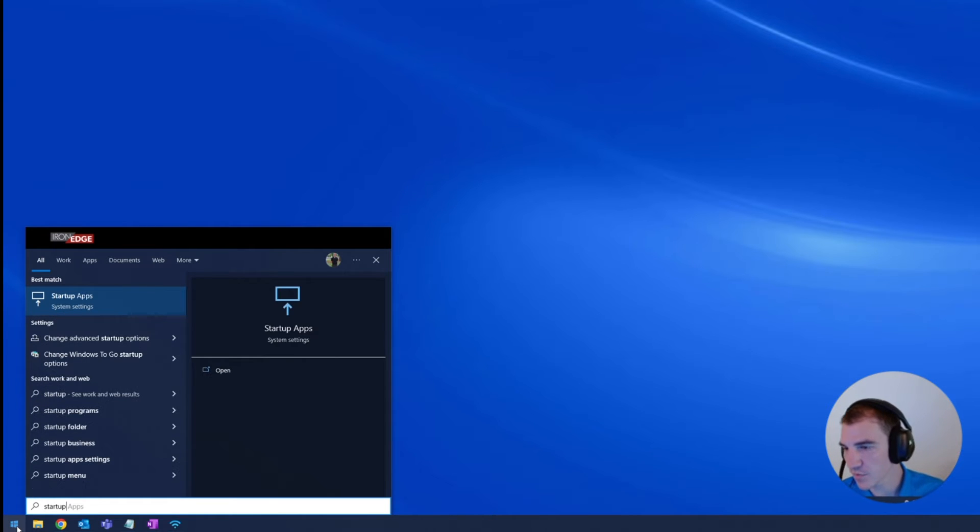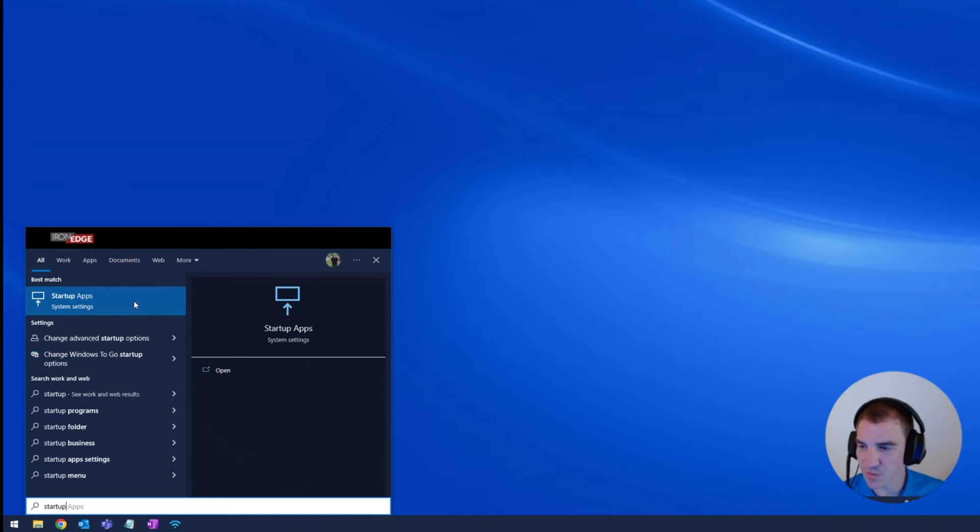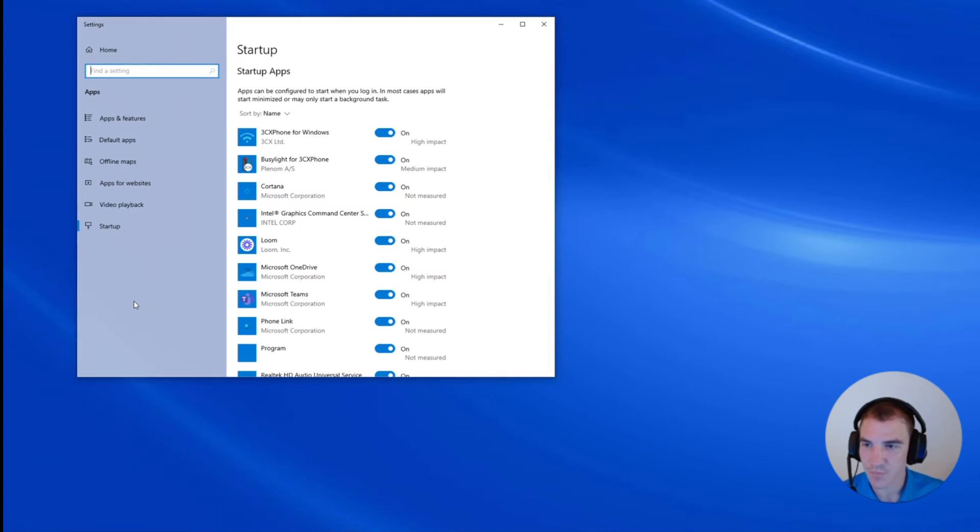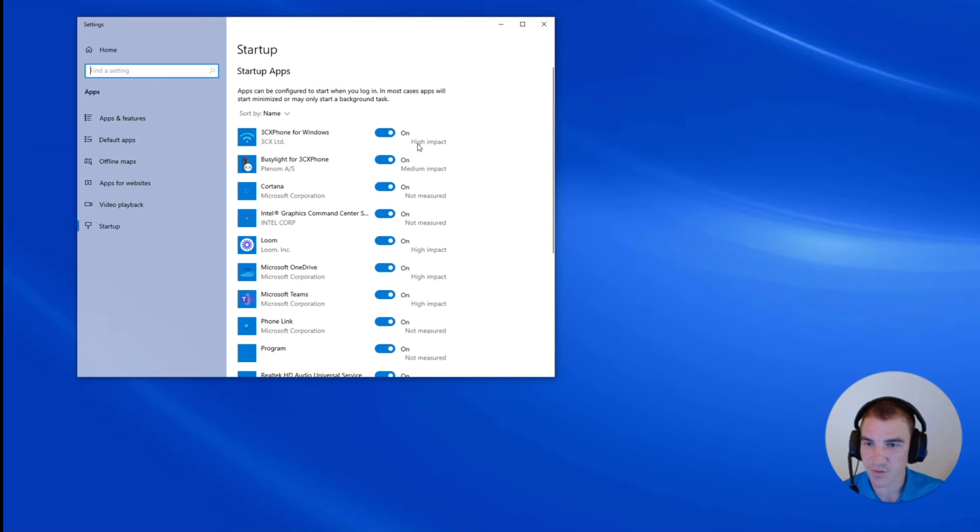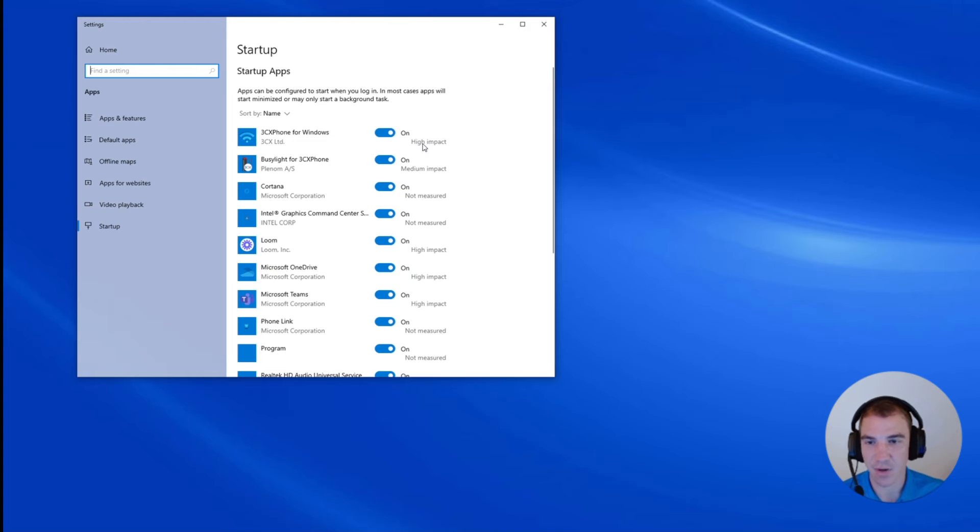And what we're looking for is this startup apps system setting. We'll go ahead and click on that. And what this does is this shows all of the programs that are loading whenever we log into our computer, and it also tells us what kind of an impact that these programs are making.